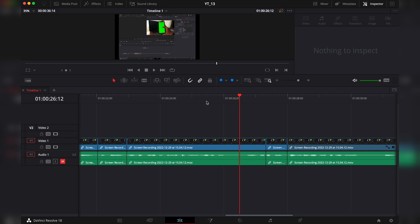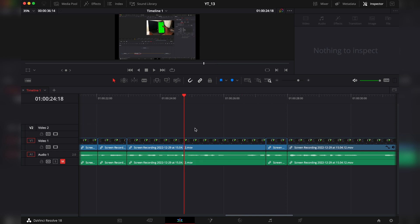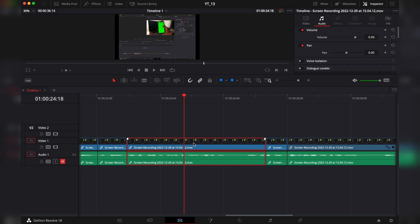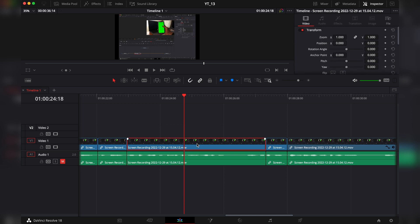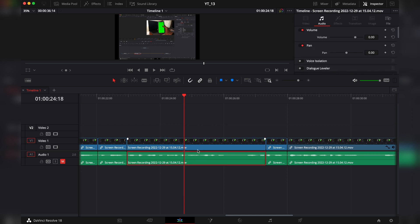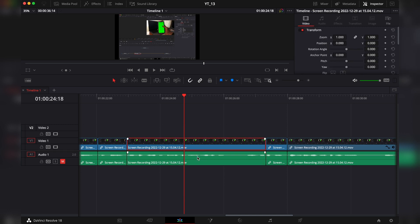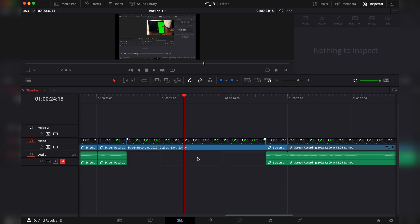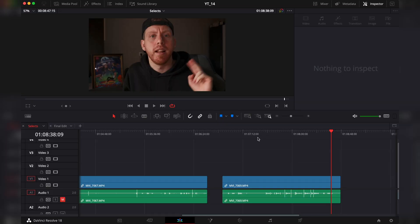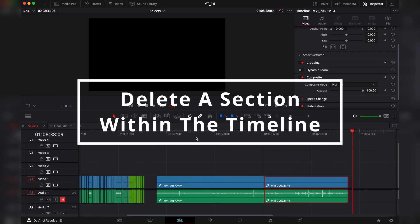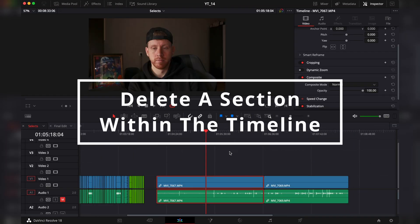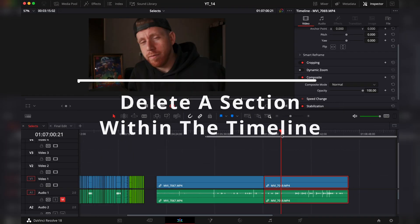So another way to do it is by selecting Option and clicking on the file that you want to delete. Another way to do it: unlink those clips by pressing Option Command L. Now with those clips unlinked, I can select one or the other and I can delete whichever clip I want.